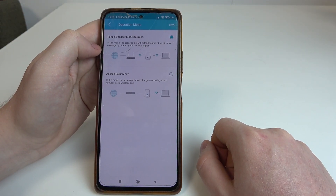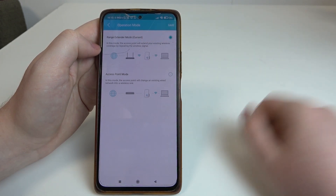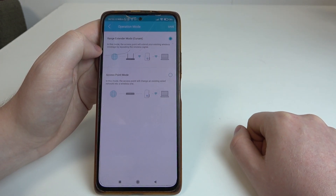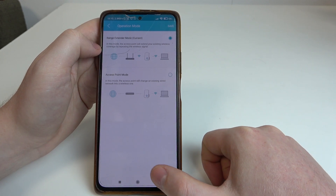Then you'll be able to switch between range extender mode, for me it's the current one, or switch to access point as well.